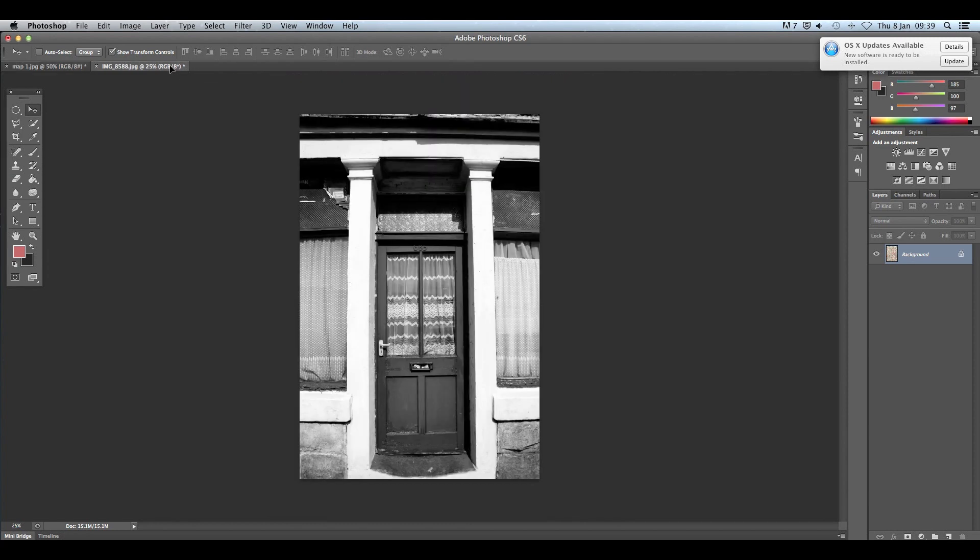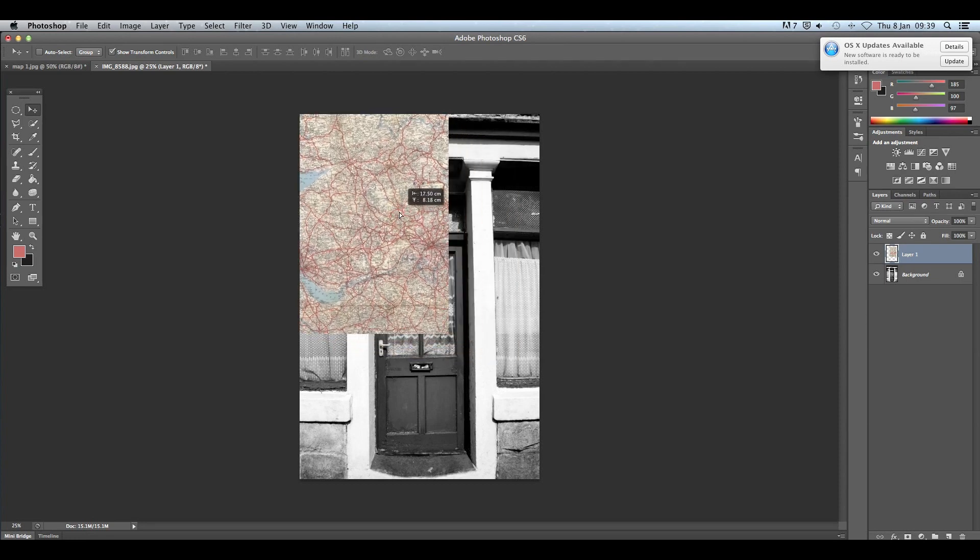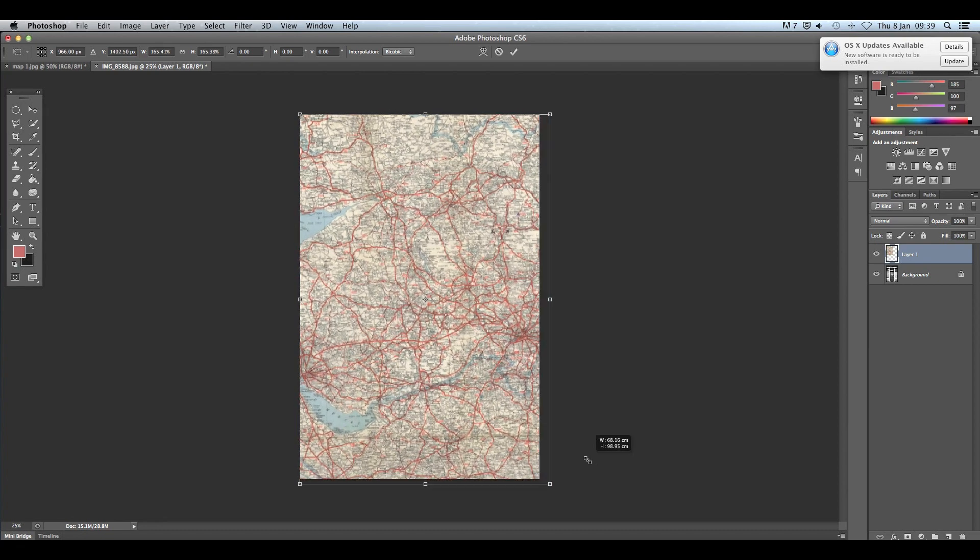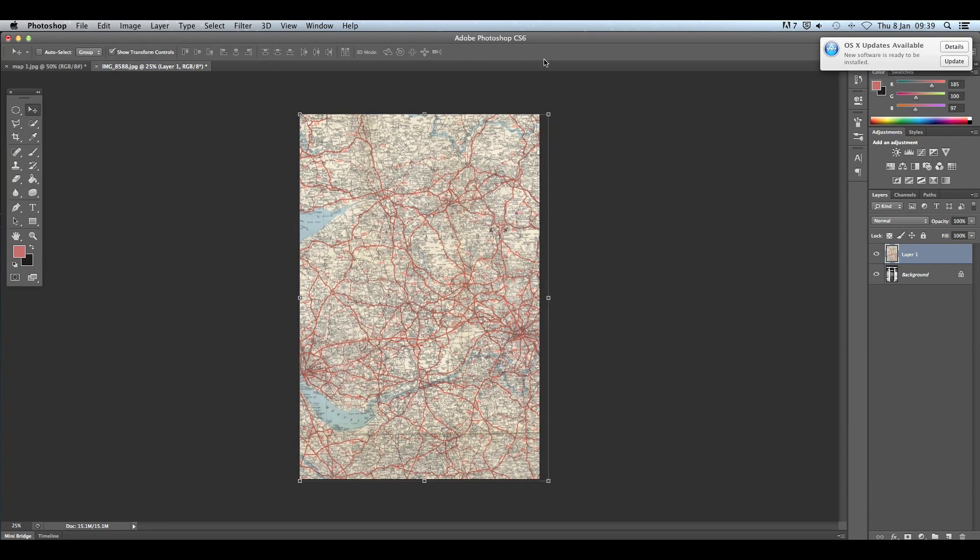So just like you did before, you're going to place the map on top of your photographs. Click and hold and then once it's on your image, use your shift key to scale it up.